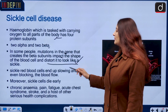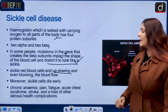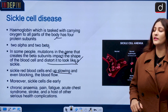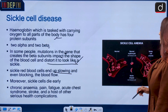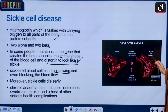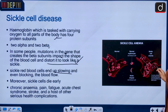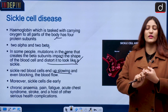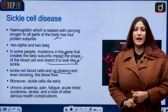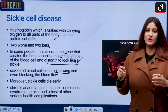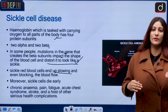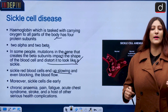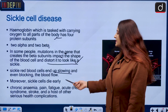Sickle red blood cells end up slowing and even blocking the blood flow. As you can see, this is the normal flow, but sickle cells start colliding with each other or intersecting each other, causing blockage, so oxygen will not be able to flow to the parts of the body.